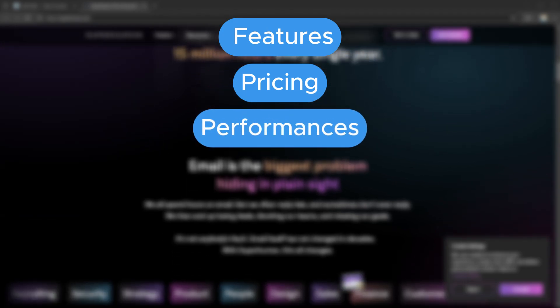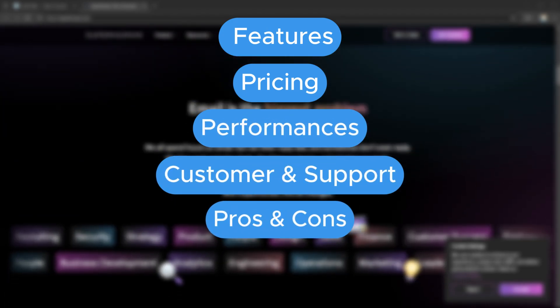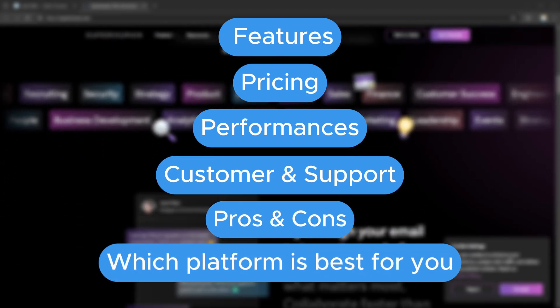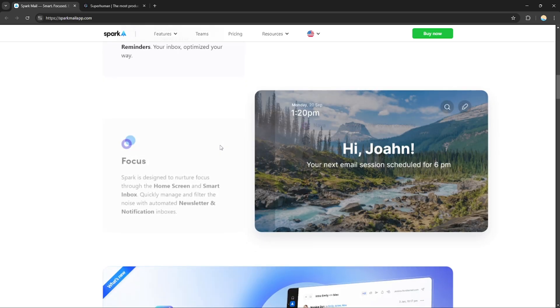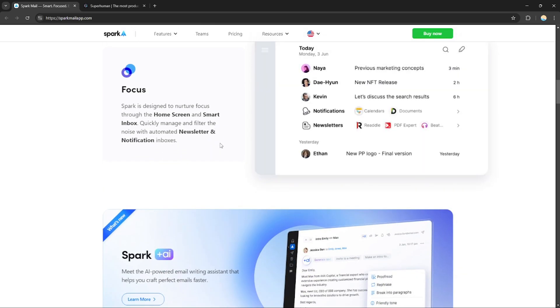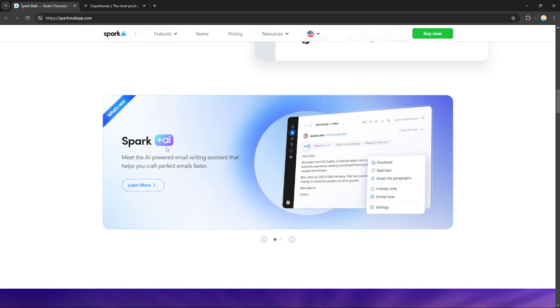In this comparison, we'll dive deep into their features, pricing, performance, customer support, pros and cons, and at the end of the video, I'll help you choose which one is the best for you. Make sure you watch till the end because I have created a presentation that will help you easily make an informed decision.